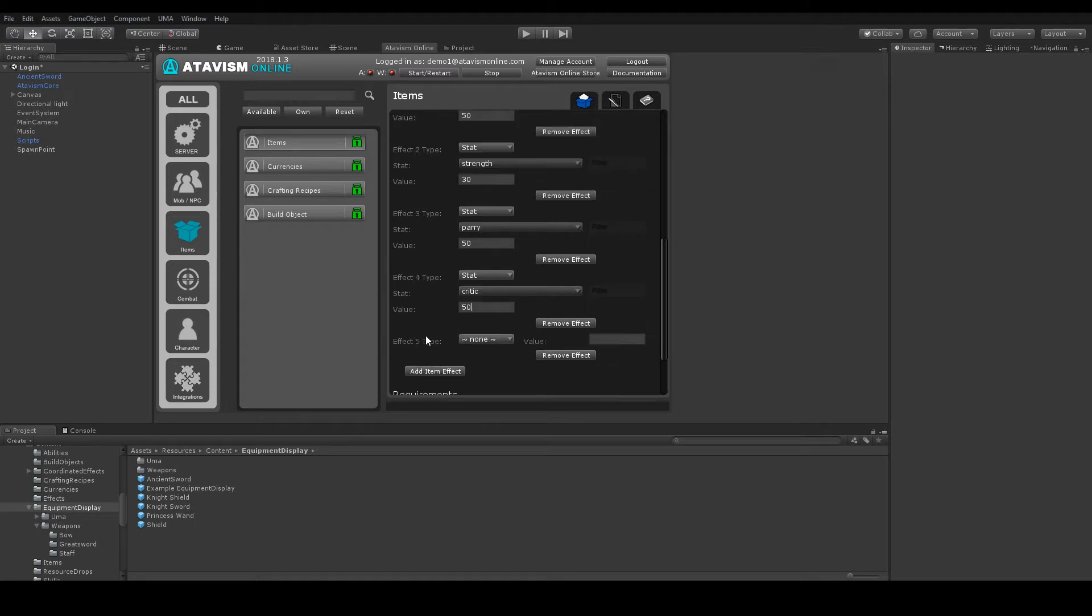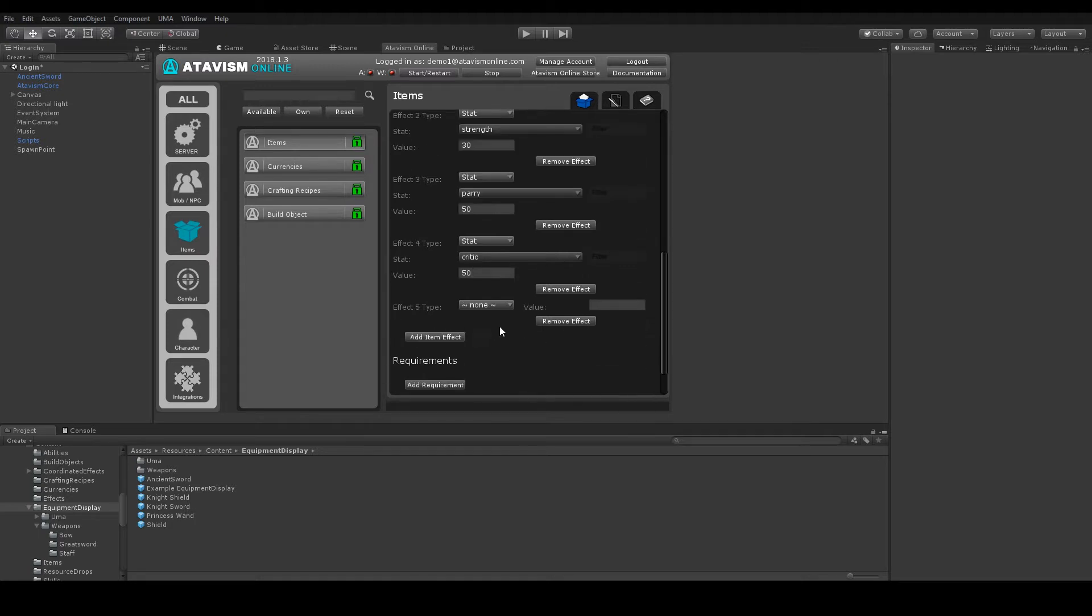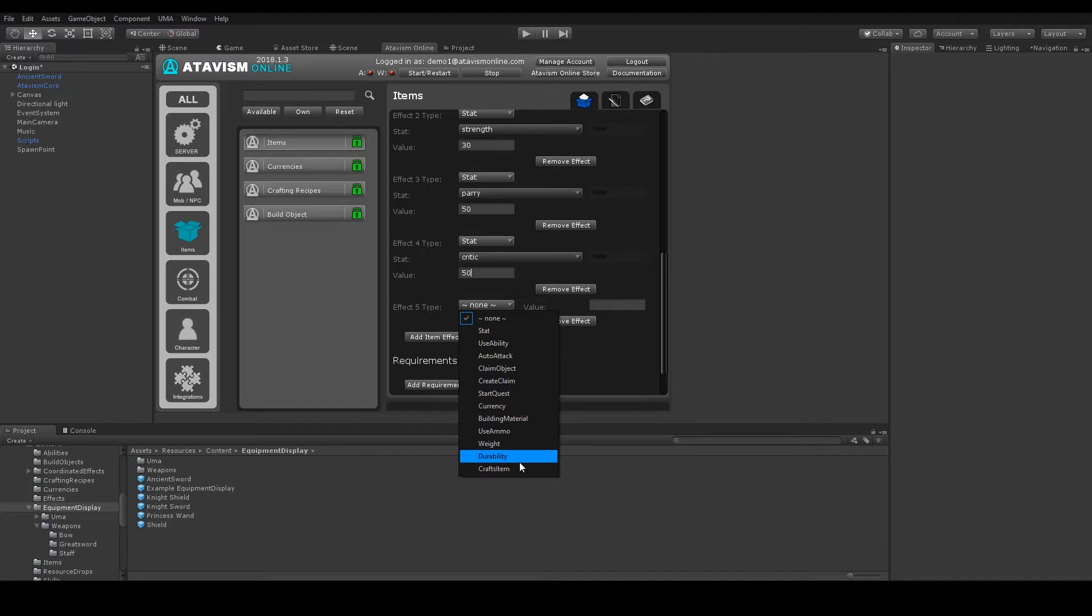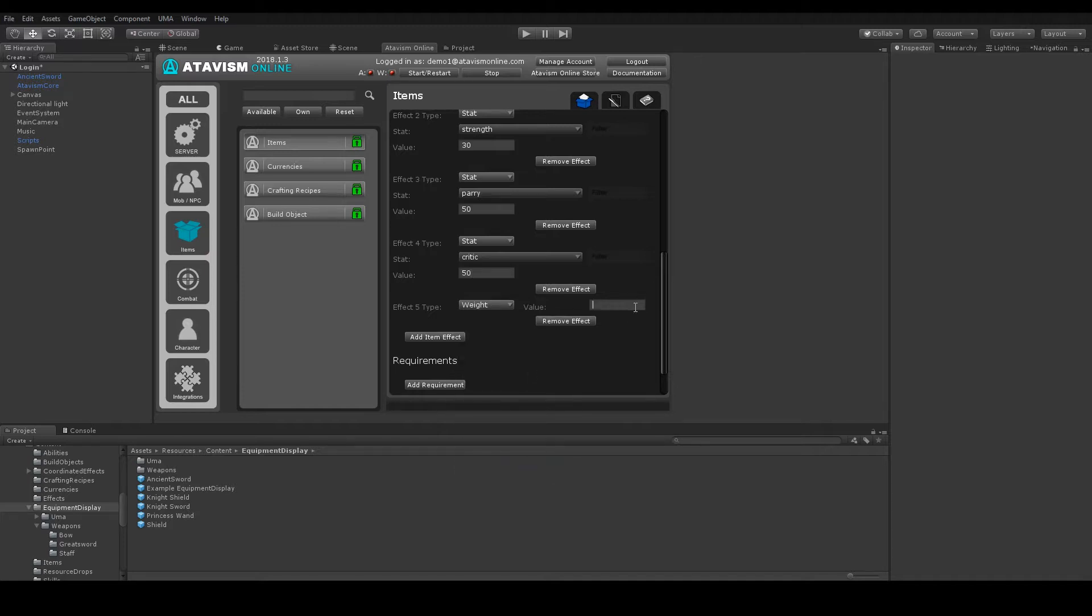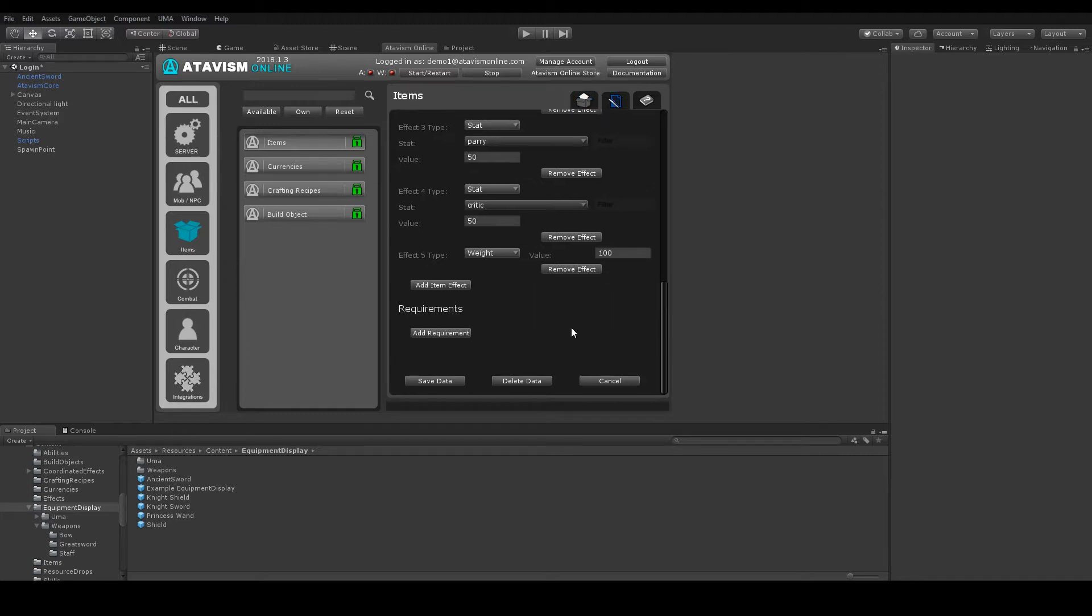And for weapon we can also add ammo with 100. Now we can save it.